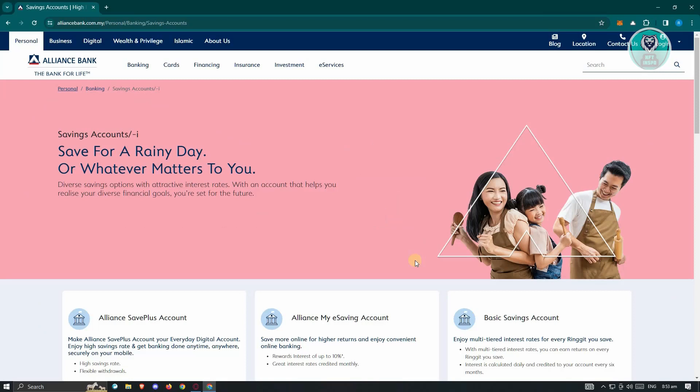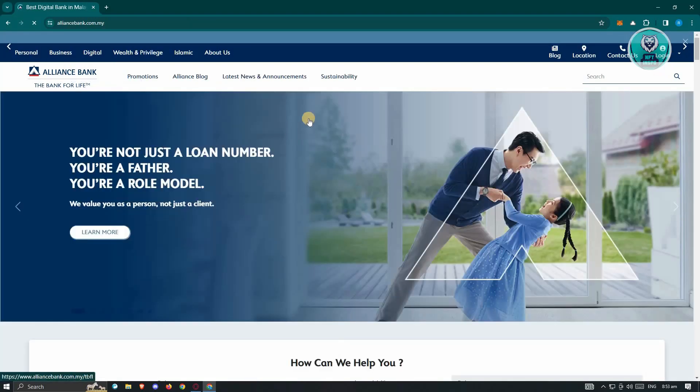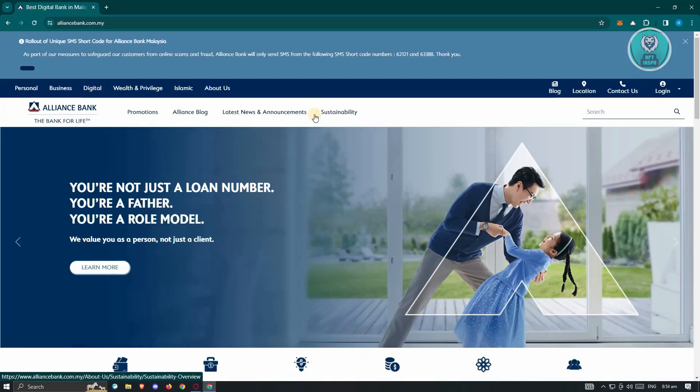So you might be wondering how do you actually register to Alliance Bank Online? Well, it's actually pretty easy. What we need to do first is visit their official website, which is alliancebank.com.my, the official website for Malaysia.